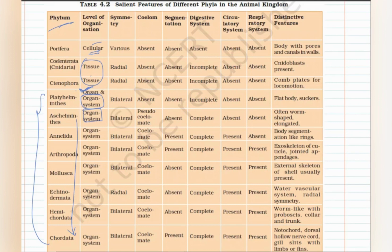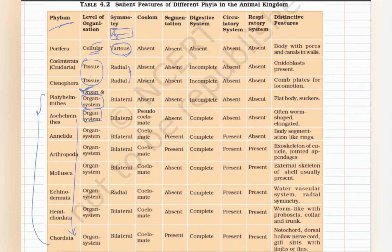Talking about symmetry: in Porifera it says 'various symmetry.' We studied that Porifera are asymmetrical, but during certain developmental stages they may exhibit bilateral or radial symmetry, which is why the term 'various' is used. However, if you have to mark one single answer, mark Porifera as asymmetrical. The next two phyla — Cnidaria and Ctenophora — are radially symmetrical. You only need to remember that Cnidaria have radial symmetry, and since Ctenophora is similar, it also has radial symmetry.